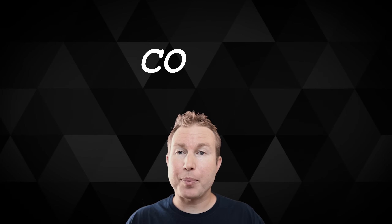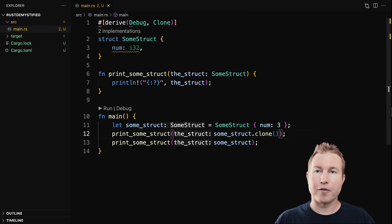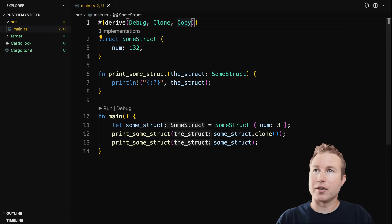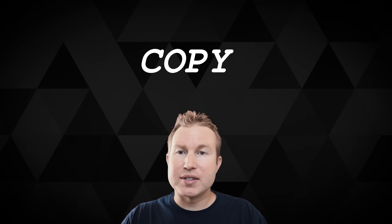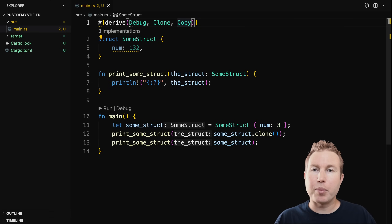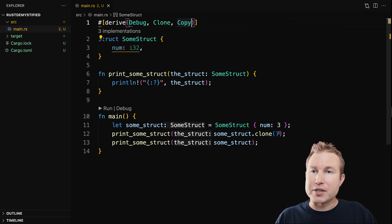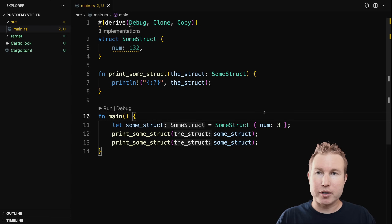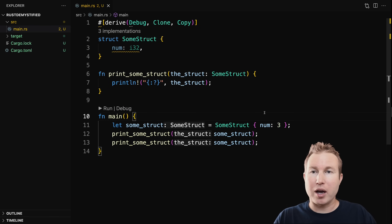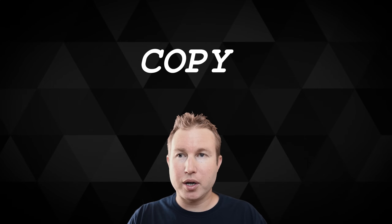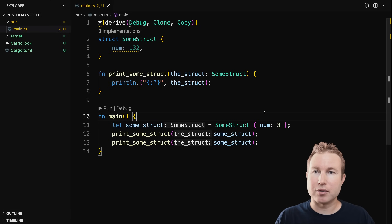The second way to fix this is to implement the copy trait. Copy and clone get mixed up a lot and they do roughly the same thing — they both wind up making a full copy of the object you're passing into the function. If you implement copy, you also have to implement clone. We add copy onto the list of traits to derive. The big difference is that clone is explicit — you see the dot clone method in the code — while copy is implicit. Instead of moving ownership to the function, under the hood it makes a copy of that struct. So you might not realize you're making a full copy every time you pass it to a function. There are pros and cons to each approach.